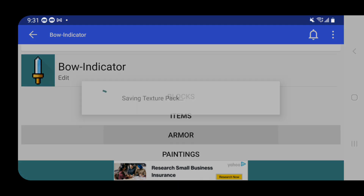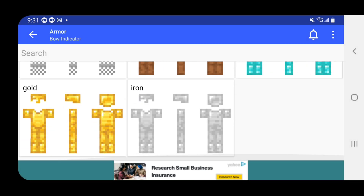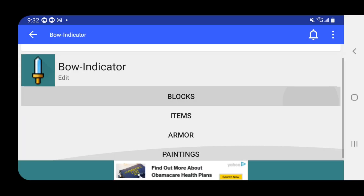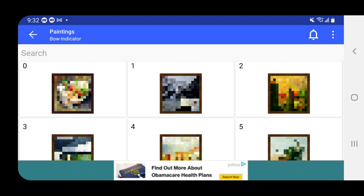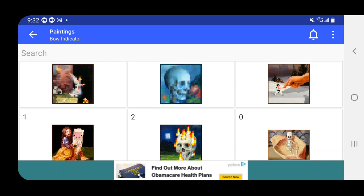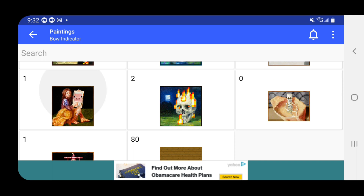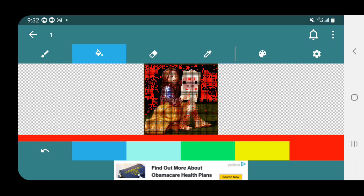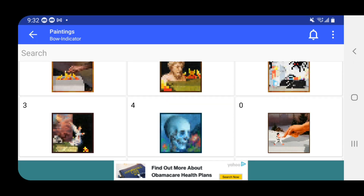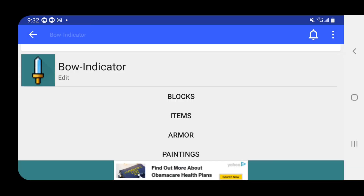We made our very own bow indicator pack, which is so cool. You can also edit the armor to however you'd like — pick between the helmet, chest plate, shoulder, all that. And lastly, you can edit the paintings. It gives you a list of all the paintings in the game and you can just go crazy with it. It looks like a horror scene — I'm going to keep it. You guys can change all the paintings as well.